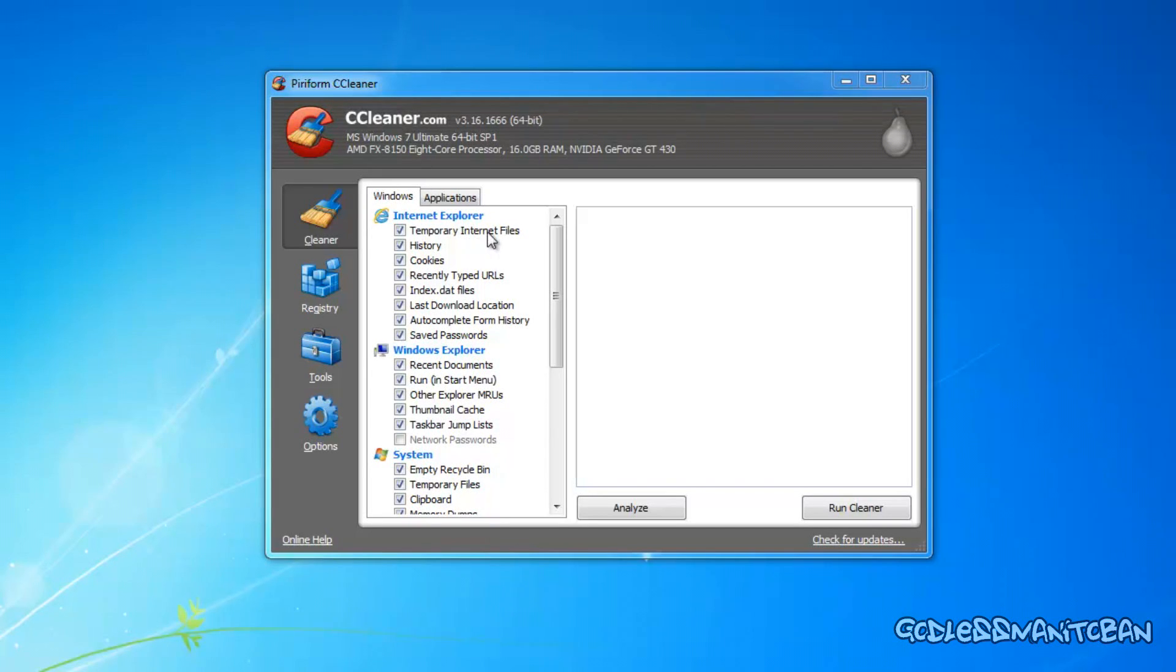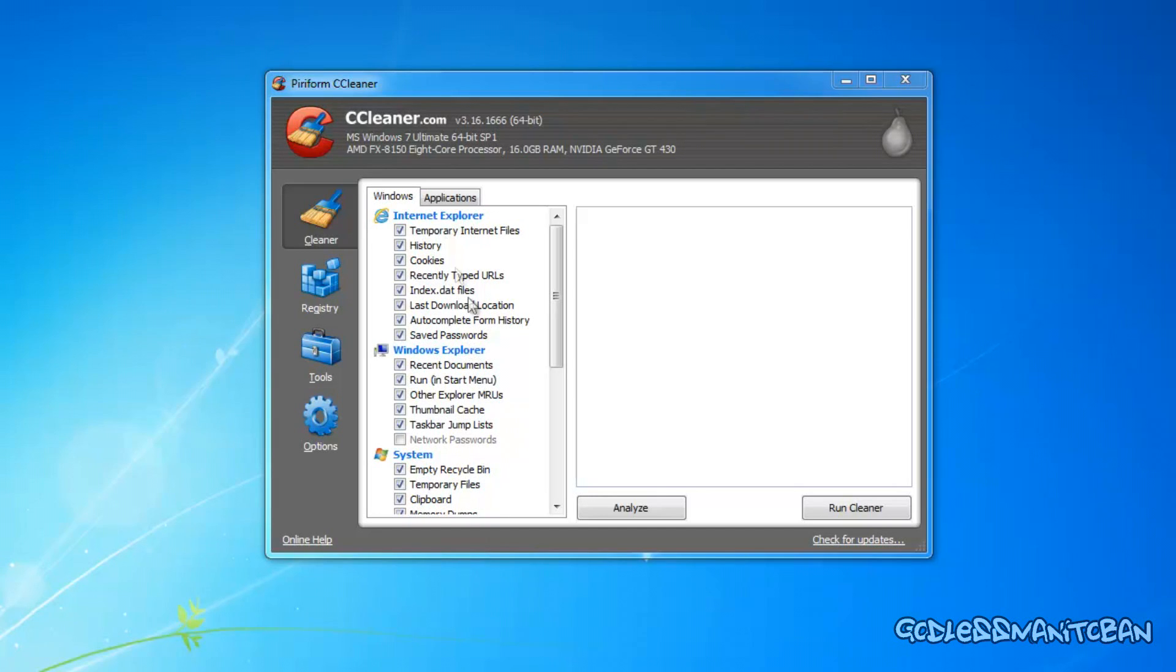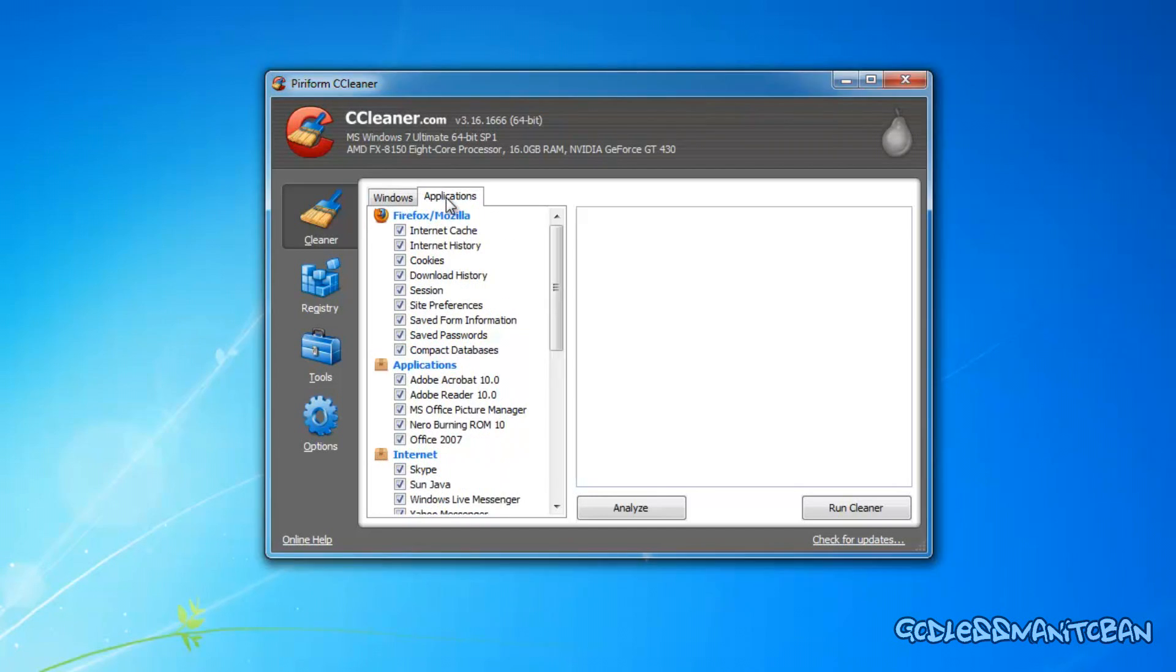And as you can see here, for Internet Explorer, it deletes your temporary internet files, history, cookies, recently typed URLs, indexed DAT files, last download location, auto-complete form history, and saved passwords.